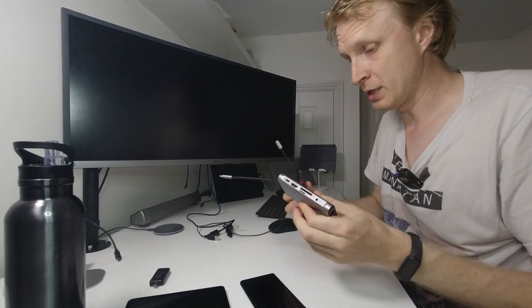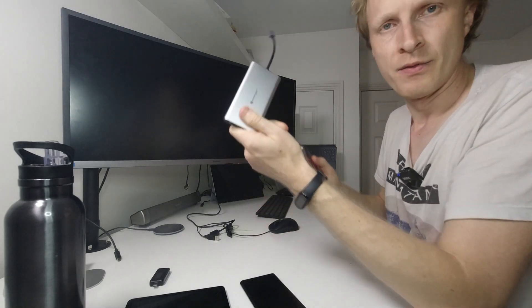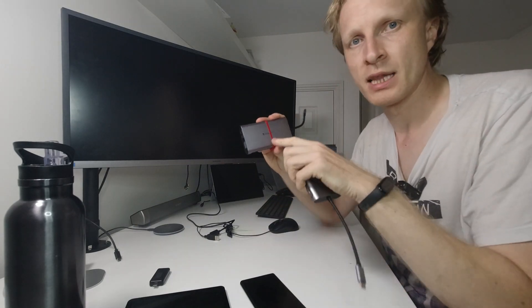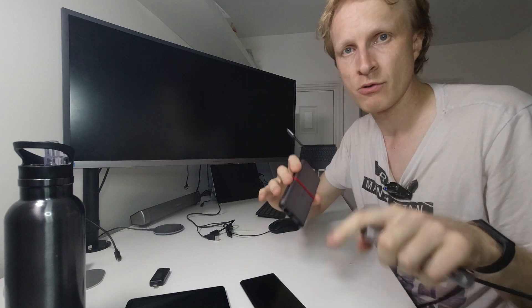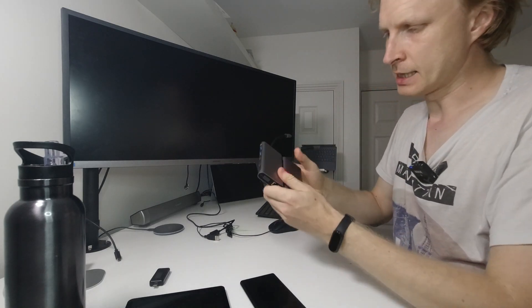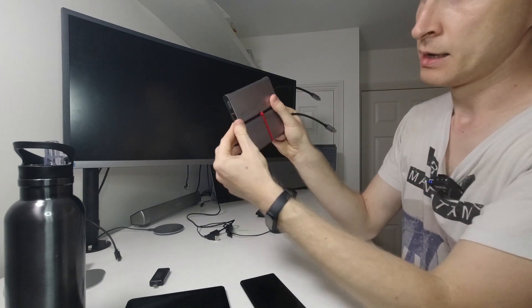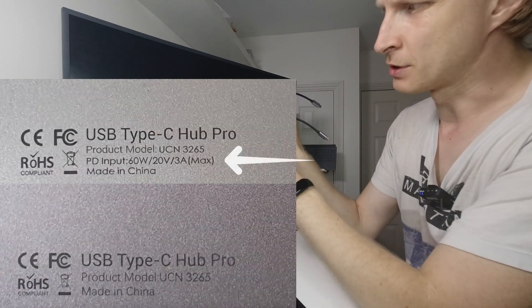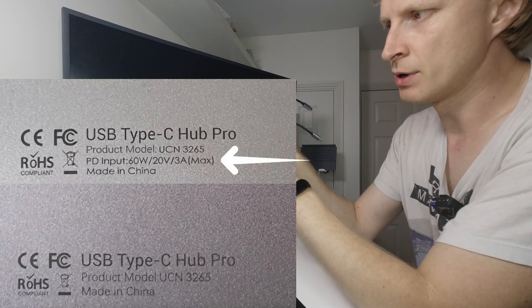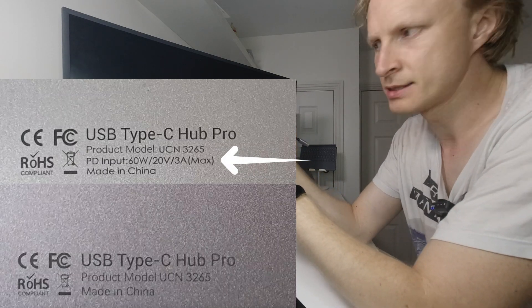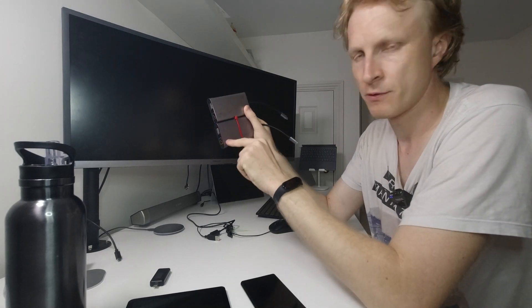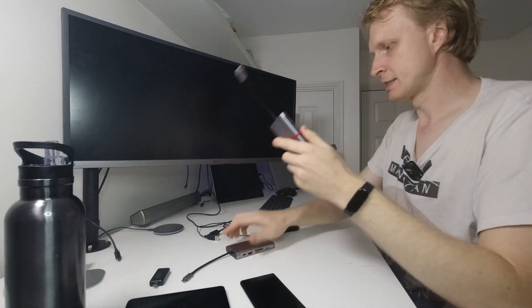Two differences between these: the old one is slightly lighter gray color while the new one is slightly darker gray, and the writing at the back is different. The old one says power delivery input supports 60 watts at 20 volts at 3 amps max, where this text is missing from the new one.